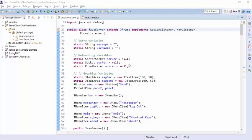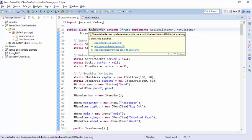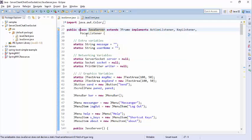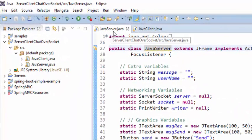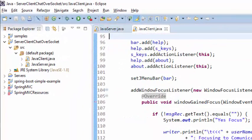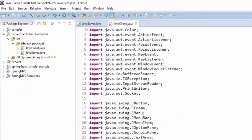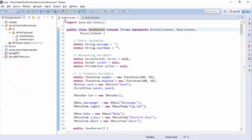Hello guys, here is a chat messenger in Java. I'm here to tell you how to make your own chat application in Java. Here is the code I made. This code contains two classes — one for the server and one for the client.